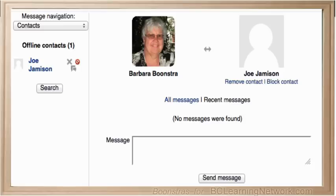To send a message, click on the teacher's name. Remember that asking your teacher for help when you have questions will make the course a better learning experience for you.